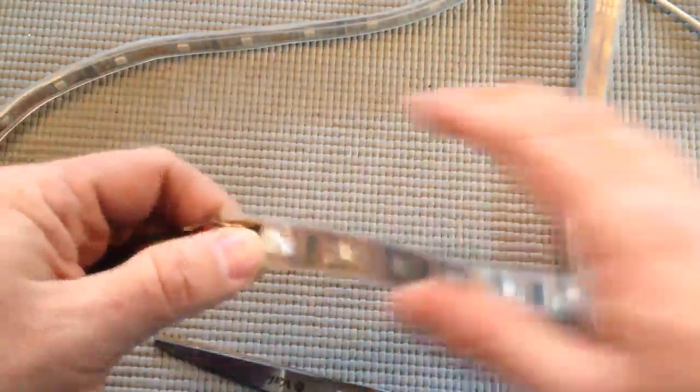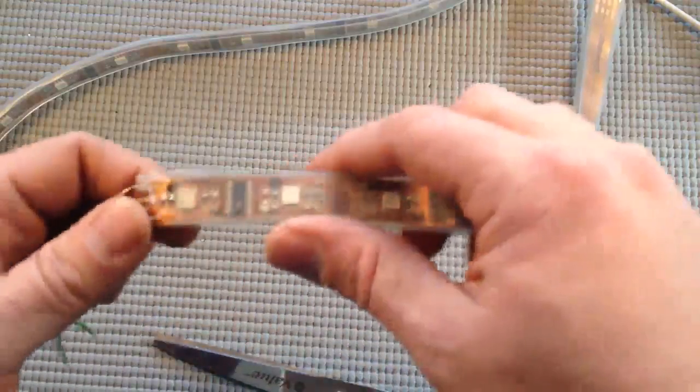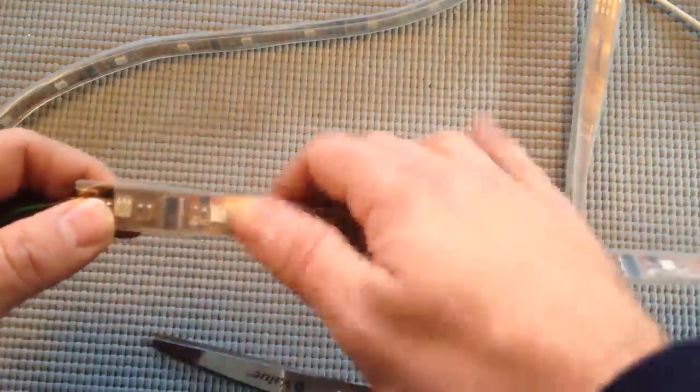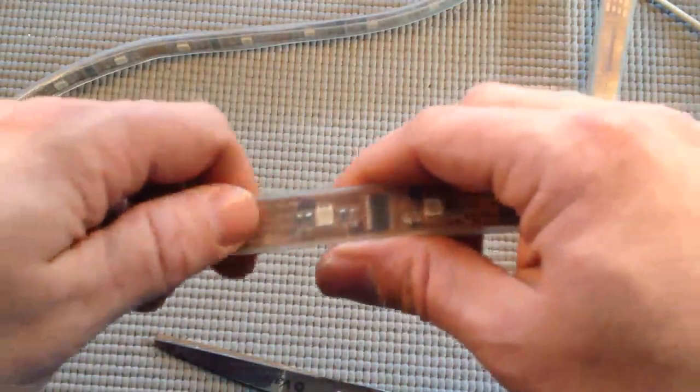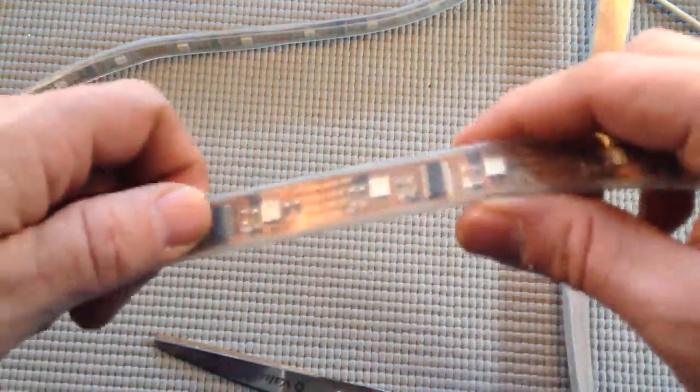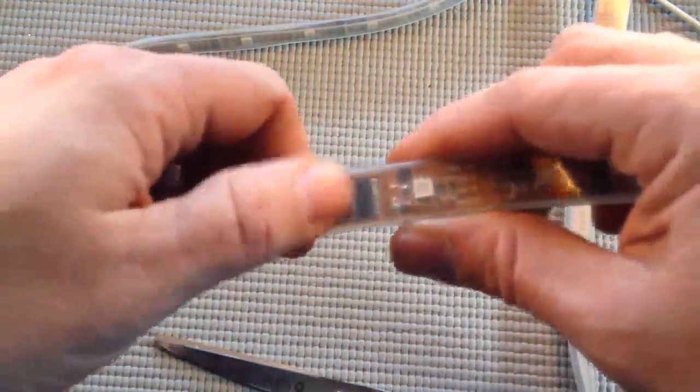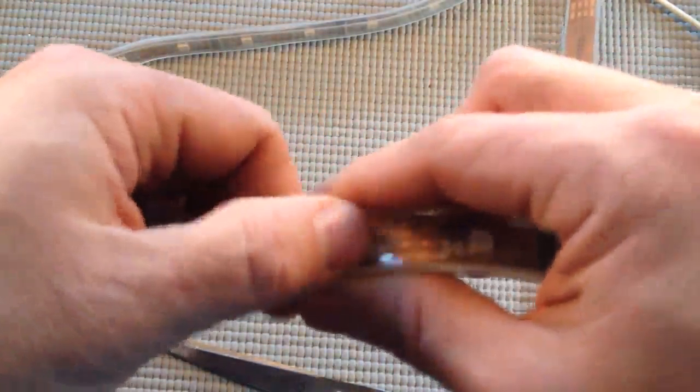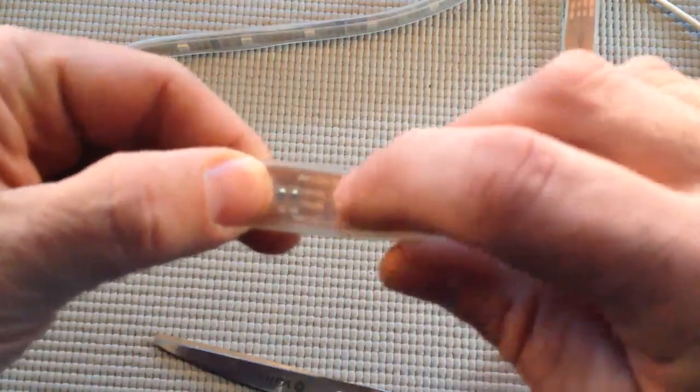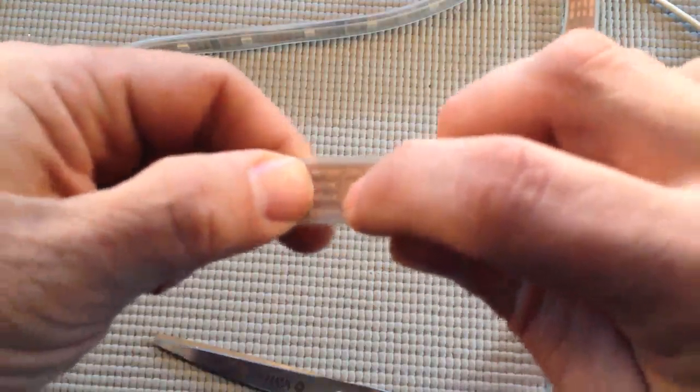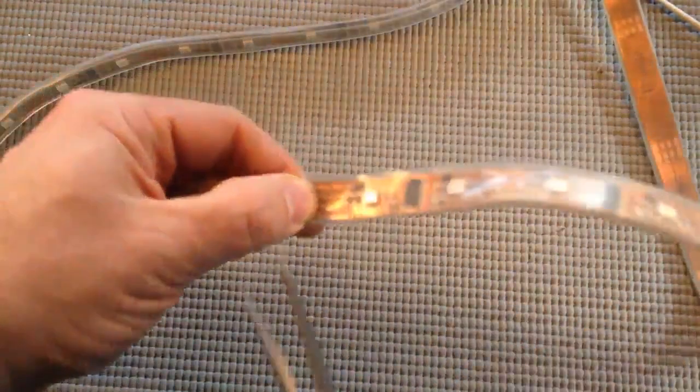What we're going to do is count the LEDs, 1, 2... Okay, so this is the dividing point that I want to cut along. Just take a pair of scissors and do it.